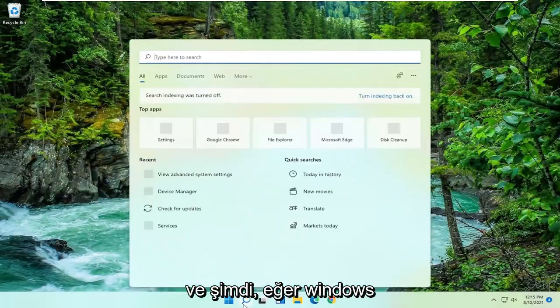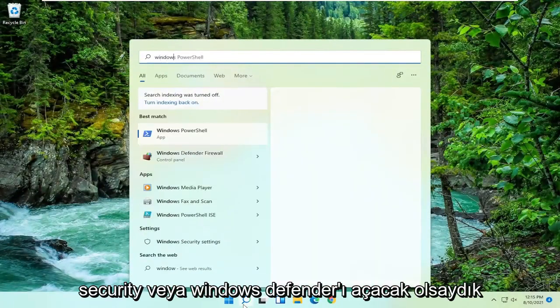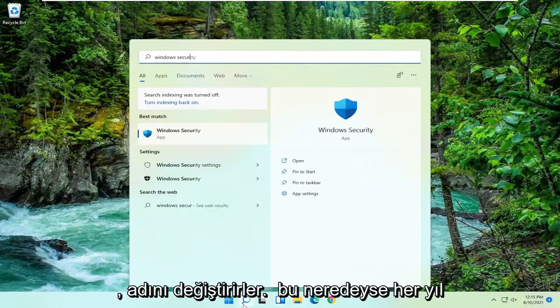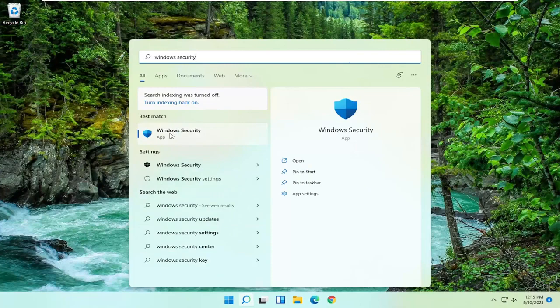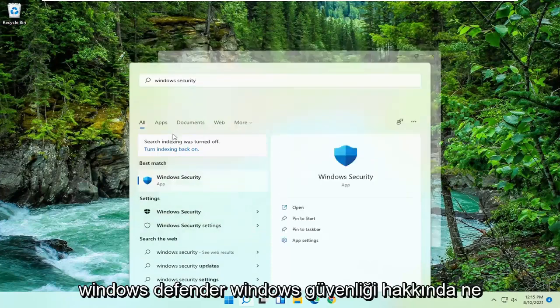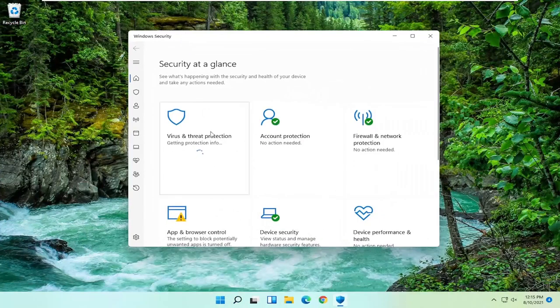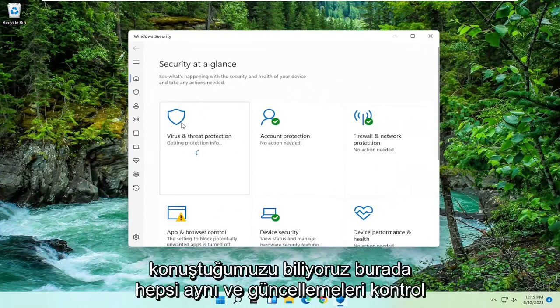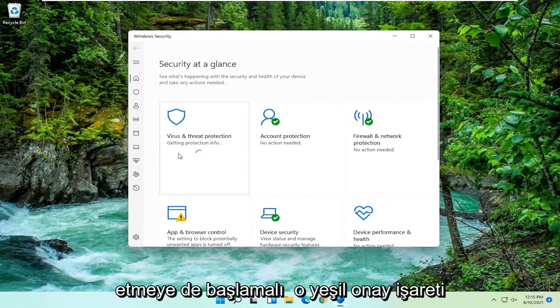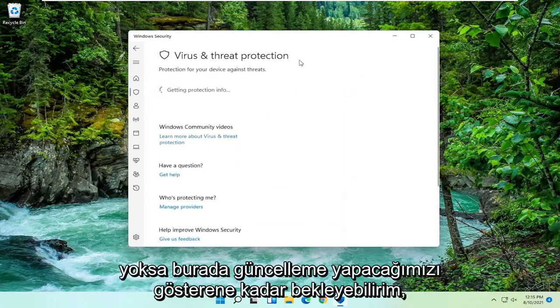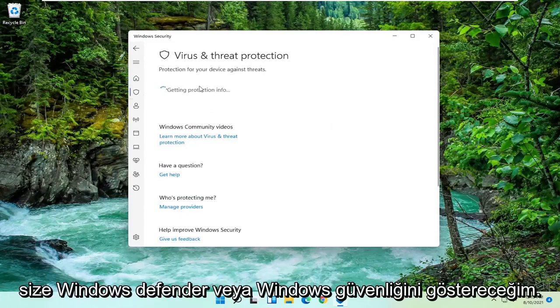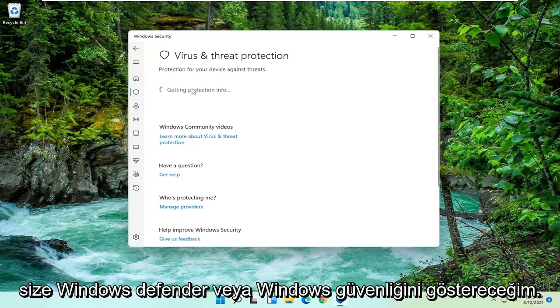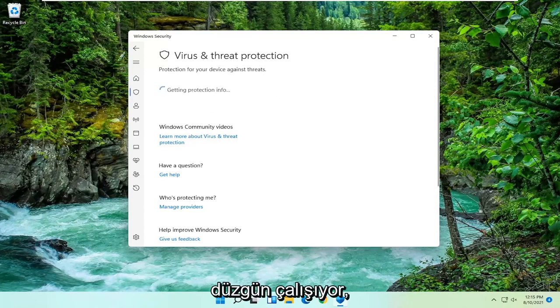And now if we were to open up Windows Security or Windows Defender, they change the name of this almost every year honestly it becomes something new. But we all know what we're talking about, Windows Defender, Windows Security, all the same thing here. And it should begin checking for updates as well. We're just going to wait for a moment here until we get that green check mark meaning that we are good to go. I just want to show you guys that Windows Defender or Windows Security is working properly.